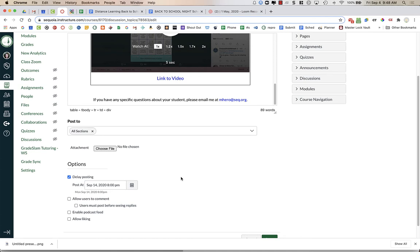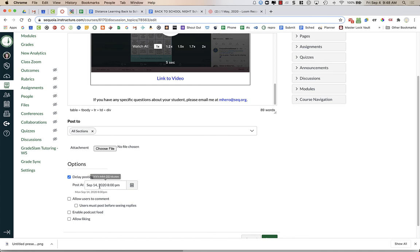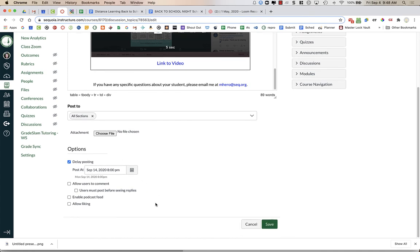That way, it's hopefully going to be the last announcement on your announcements page. You just want to make sure that this announcement is displayed on your homepage. If you post it a week in advance, you might be adding multiple other announcements throughout the next week. Then it will hide that Back to School Night announcement. That's why we're delaying posting until September 14th at 8 p.m. If you want, you can turn on allowing users to comment. If you want them to ask questions or things like that, you could always do that. But that's up to you. Everyone will see those comments. I'm just going to leave that blank and I'm going to press Save.